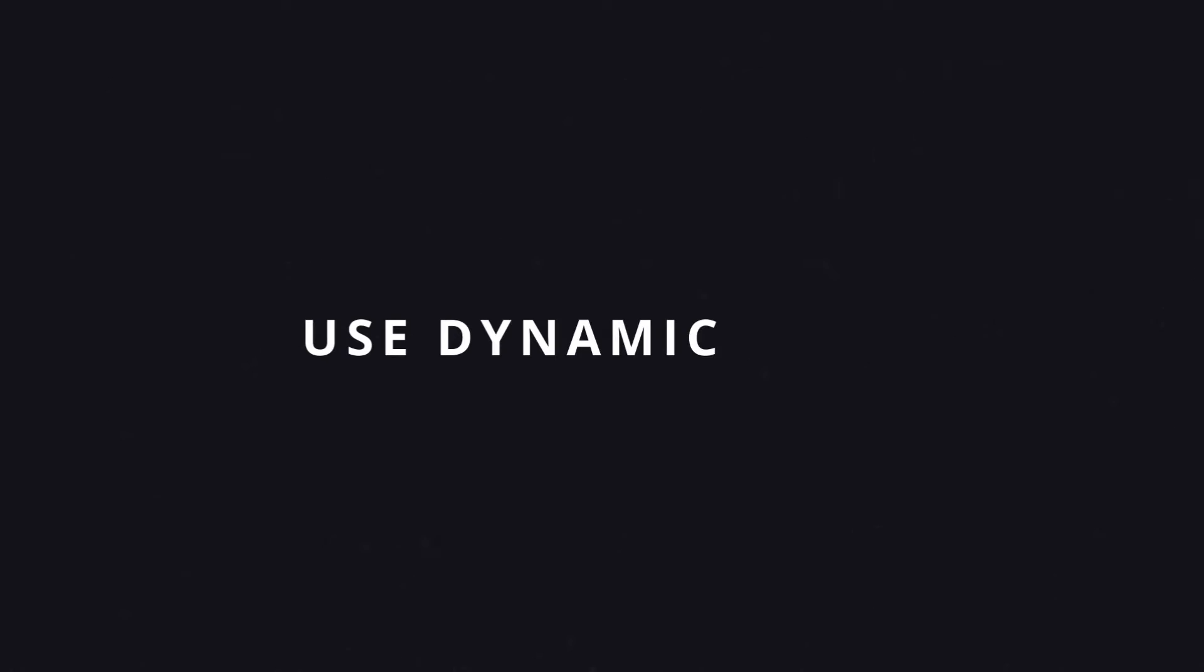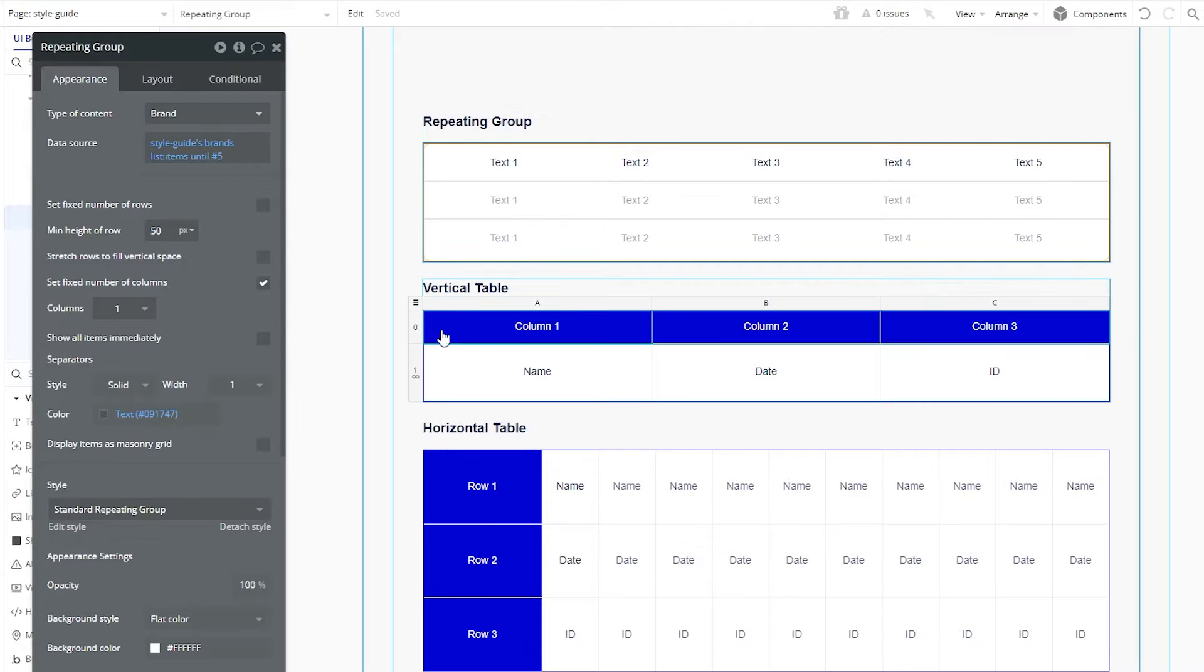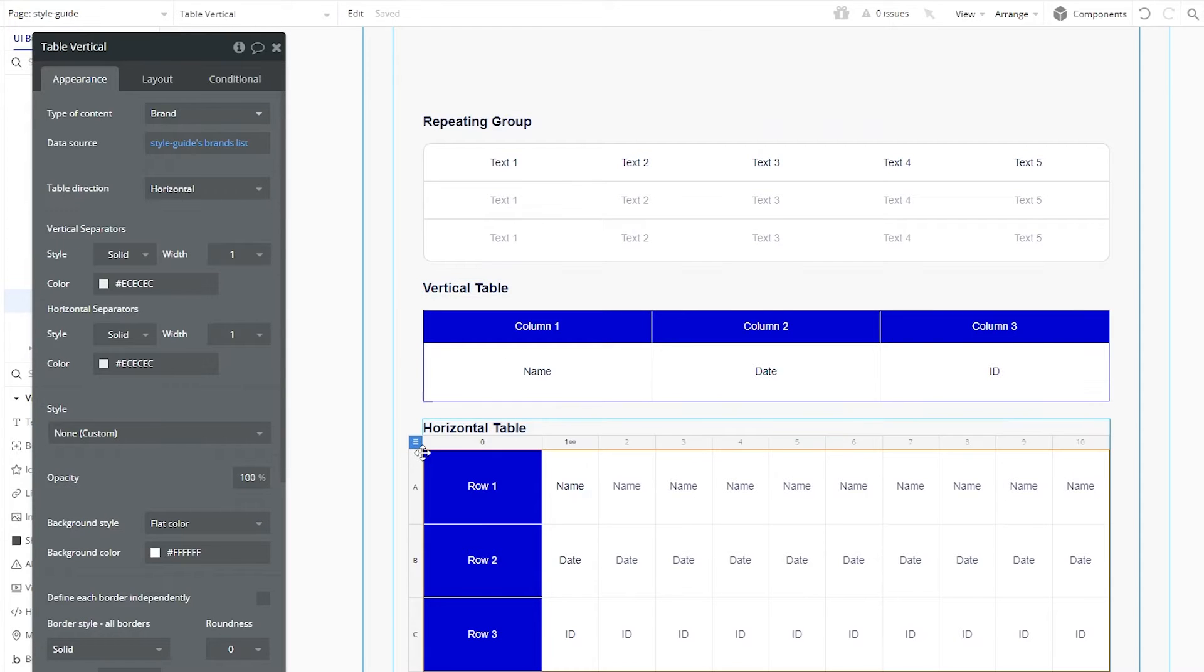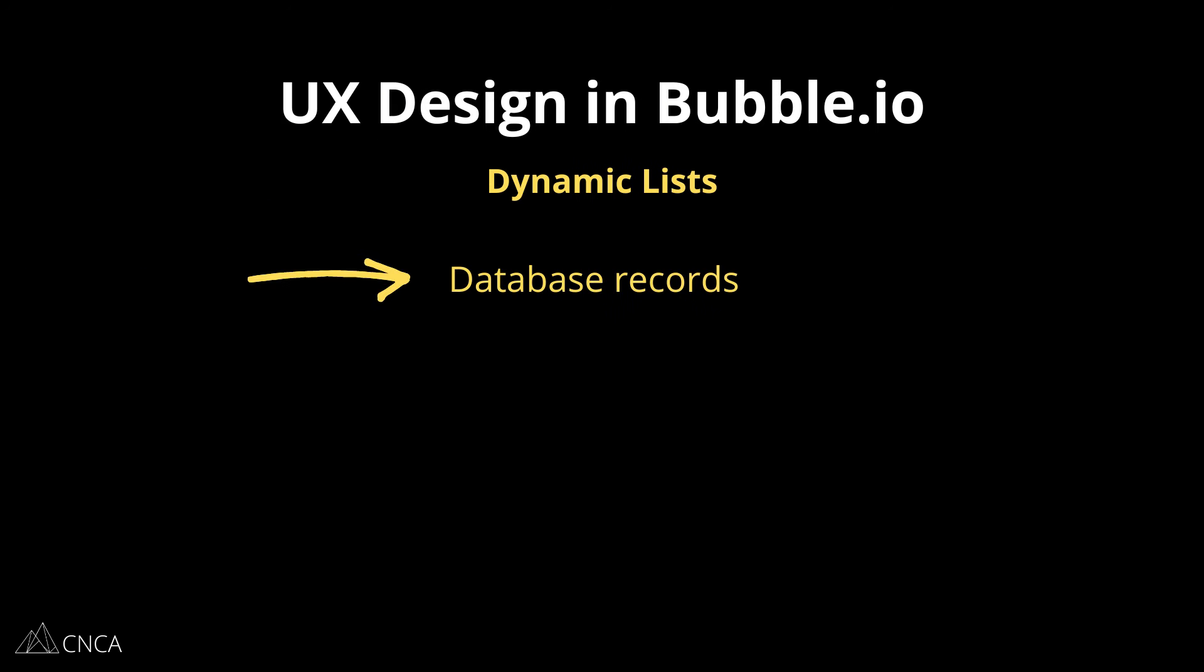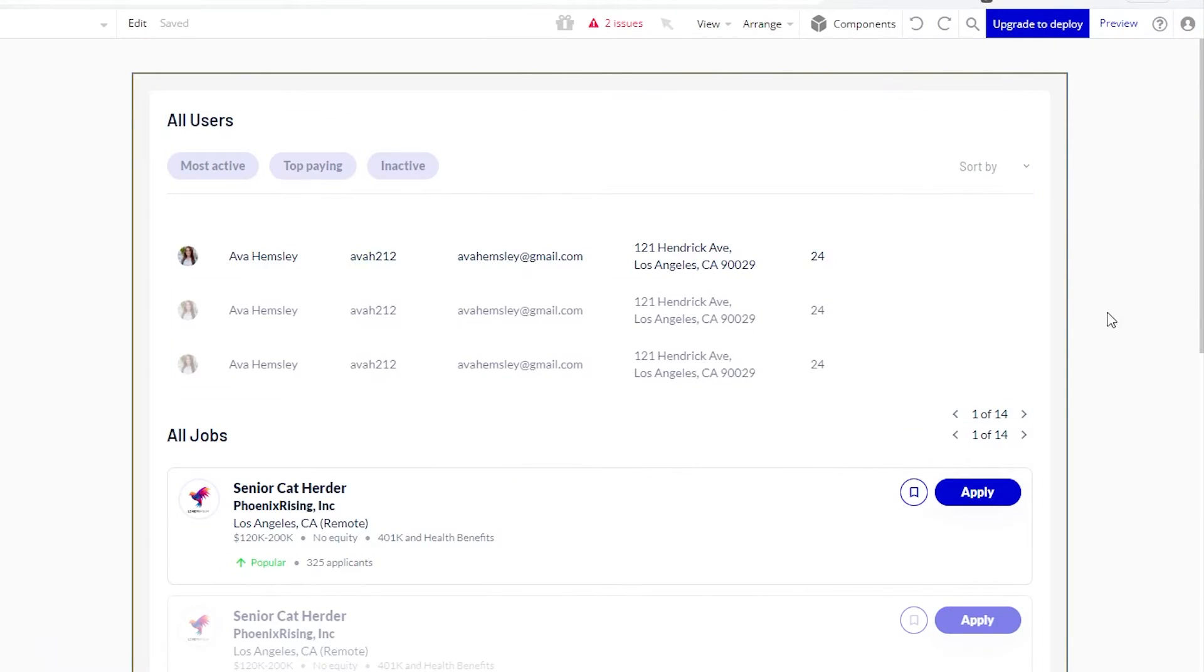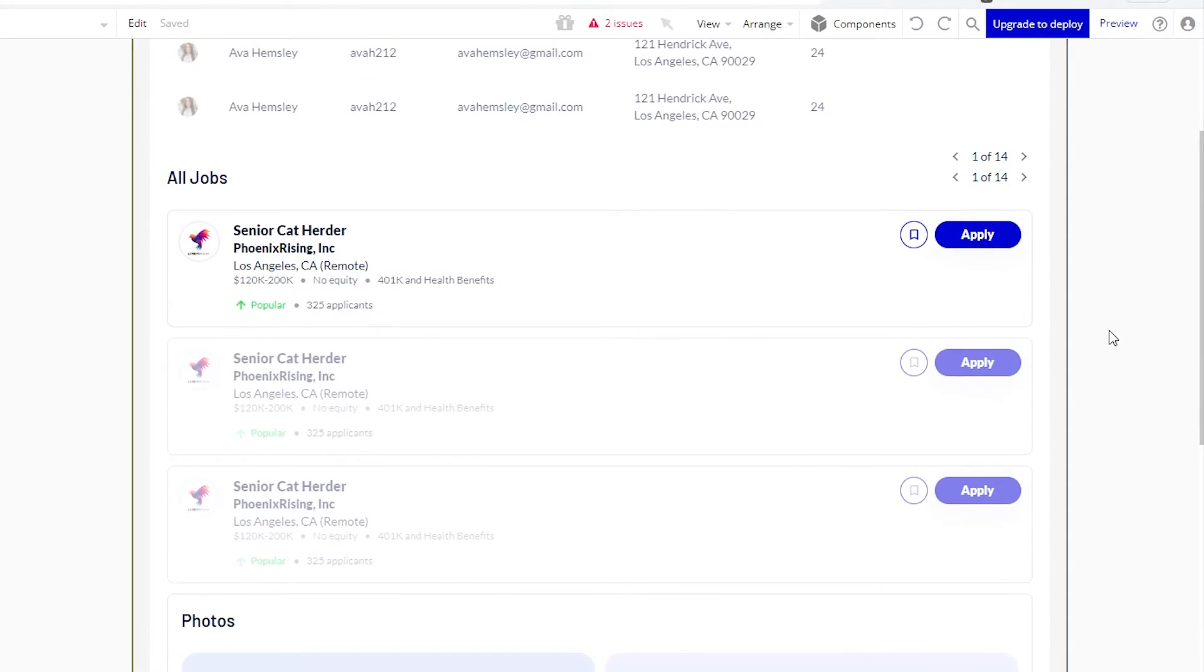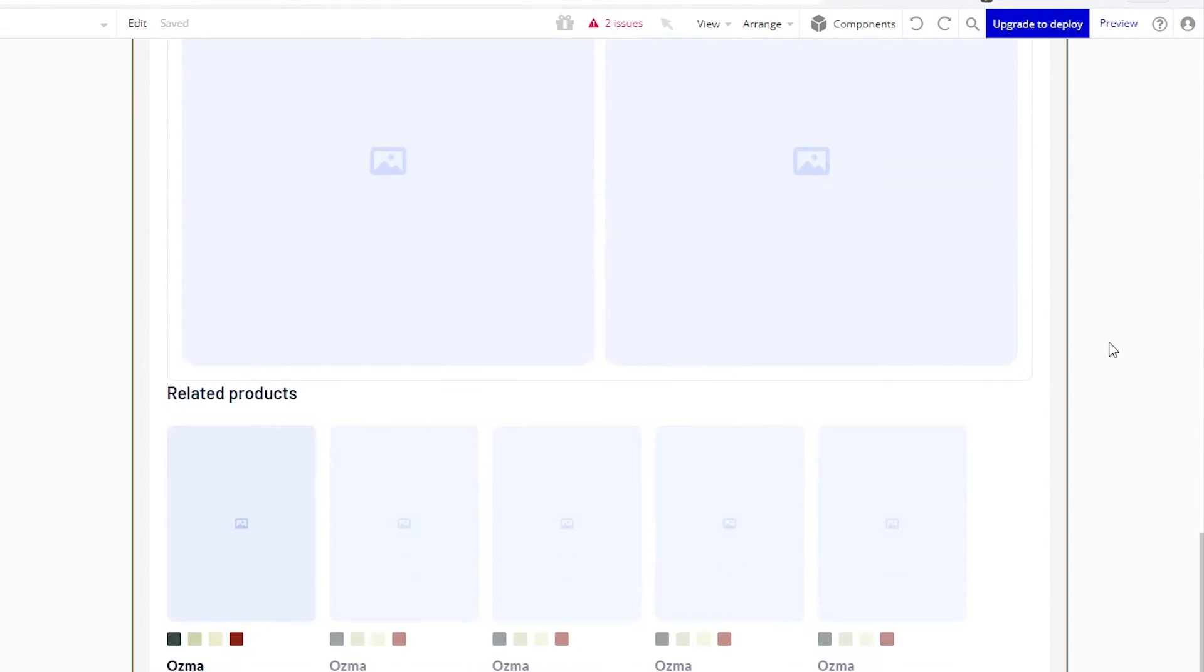The next best practice relates to dynamic lists. And in Bubble, there are two elements that can help you work with dynamic lists in a more scalable and reliable way. These are the repeating group and the table element. Now, when you work with dynamic lists, we're typically talking about pulling data from your database, maybe from an option set, or from a third-party integration. The idea is that you may want to present a list of items that are unknown to you ahead of time. So this could be search results, or it could be user-specific information, such as projects that have been assigned to a person.